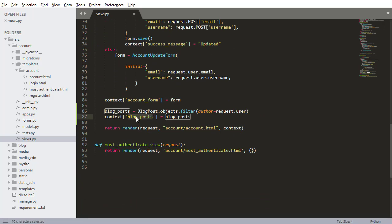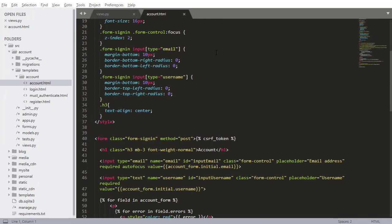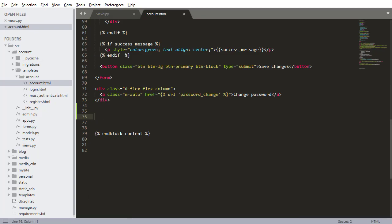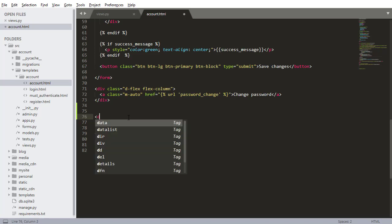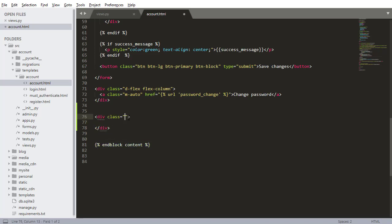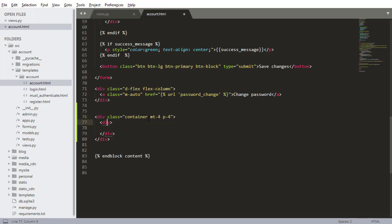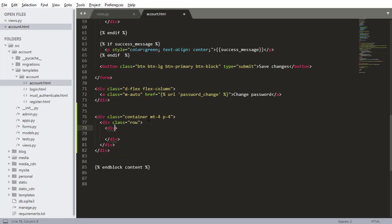Now this blog post list should be available in the my account template. Let's go into the account template. At the bottom, below the form and the change password section, I want to add a Bootstrap list to display the list of blog posts. I'll create a container with margin-top-4 to space it away from everything else, then a div with class row, and another div with a class named blog_posts which I'll add CSS to shortly.